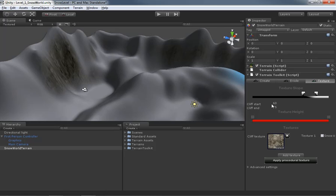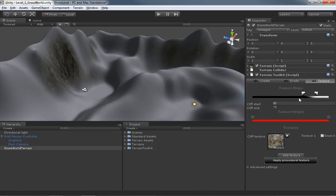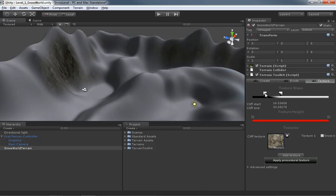So our cliff start is going to, our cliffs are basically going to begin at an angle of 60 degrees and it'll be completely cliff at 75 degrees and beyond. In between 60 degrees and 75 degrees, we get a blend. So just as an example, I can change these numerically by typing in values here, or I can move these flags, which are like adjusting a gradient and you'll see the cliff start and end numbers updating.